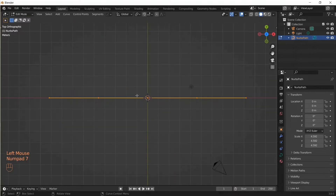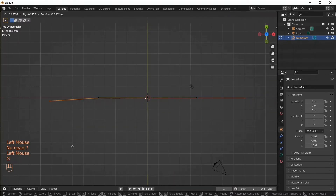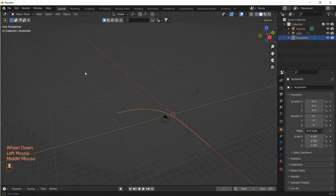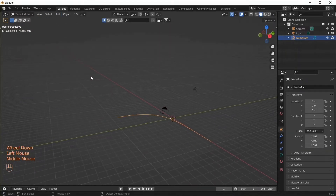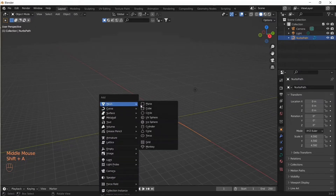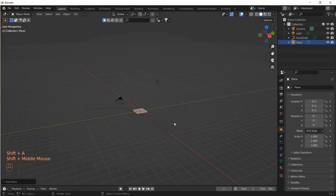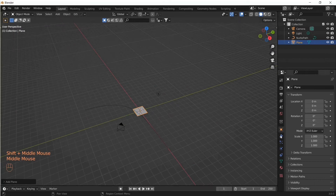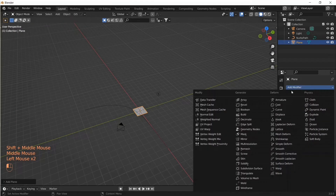Let's tab into edit mode, take the end control point and move it so that we have a curve. Then let's add a plane, and to this we'll add an array modifier.